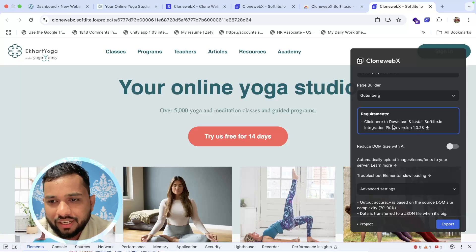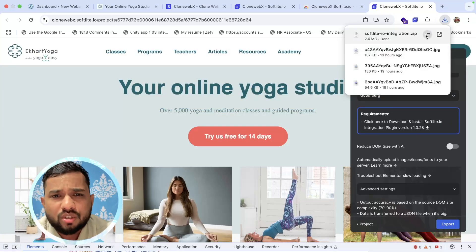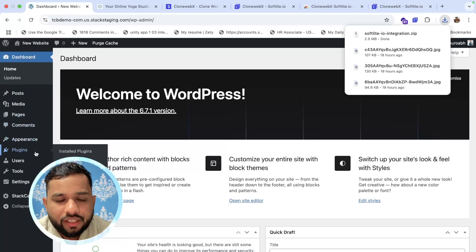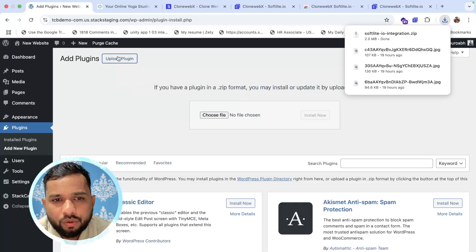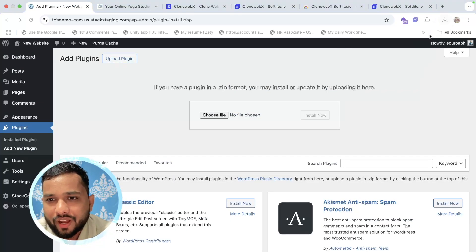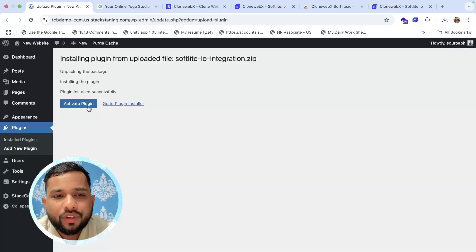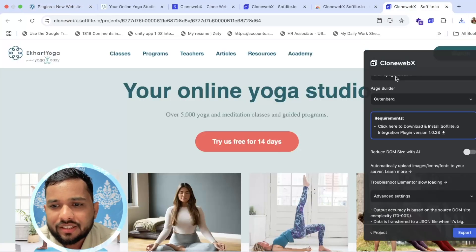As you can see, there is a requirement — we need to install one plugin. Click on that link and it will download the plugin. Go to your website, click on 'Plugins', then 'Add New Plugin', click on 'Upload Plugin', upload this file to your website, click 'Install', then click 'Activate Plugin' — and that's it.